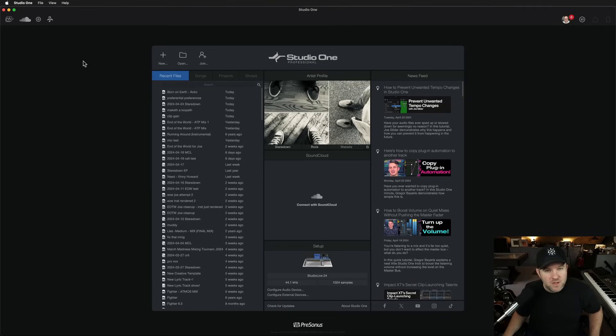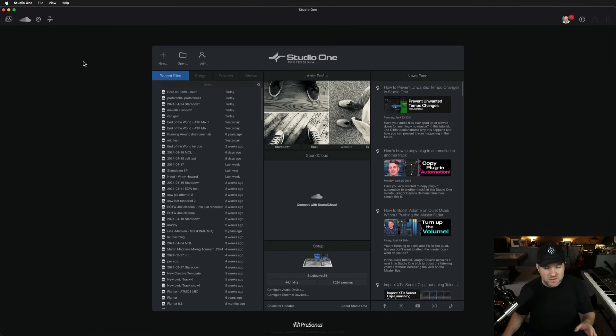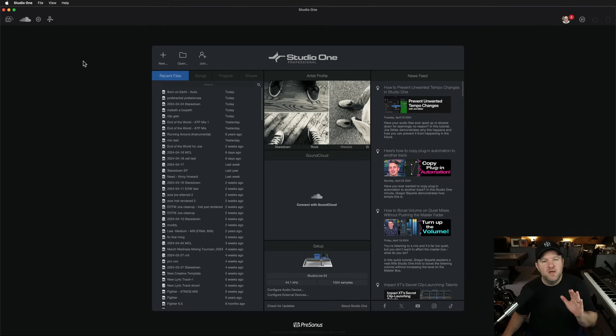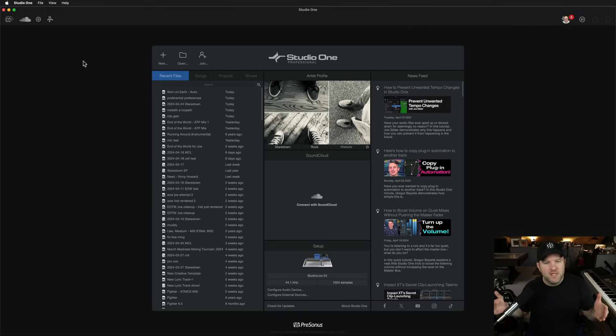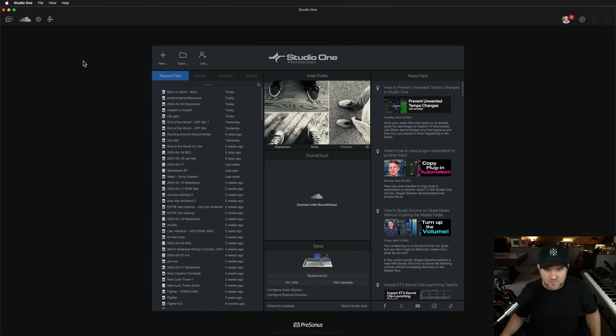Hey, Joe Gilder here. In this video, I want to take you through the Project Page in Studio One. It's one of my favorite features of Studio One, and I haven't done a video on it in a while. So if you've never messed around with Project Page, which is our mastering page, the page where all the cool mastering stuff can happen, this video is going to give you an overview of what that does.